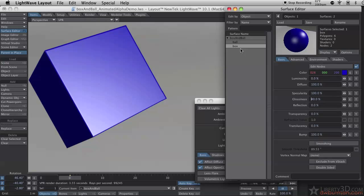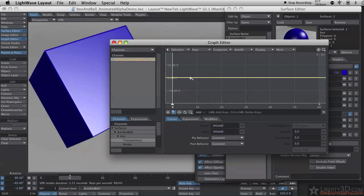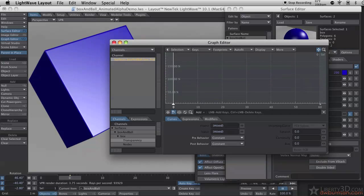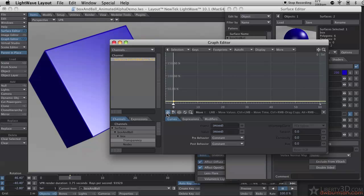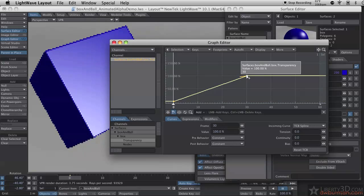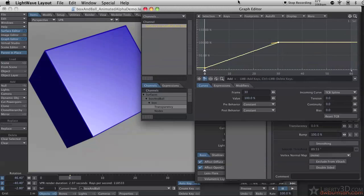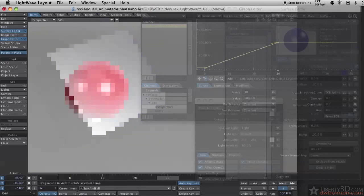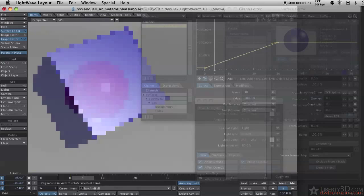I want to fade out the box over time. So let me go to my transparency channel here. You see I have this T and the E. The E is for envelope, and that opens our graph editor. Now this is a graph which has a value going on the vertical axis, and time going along the horizontal. So let's say at frame 30, I want this to be 100% transparent. I can just click on my add a key button here, and then click over here in the graph. When I scroll my time slider, we see the box disappears.